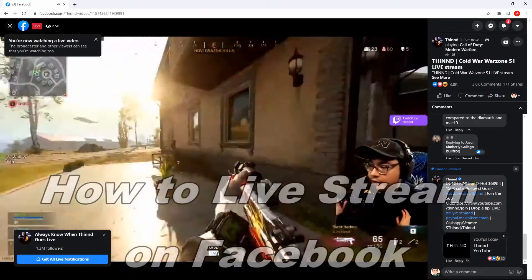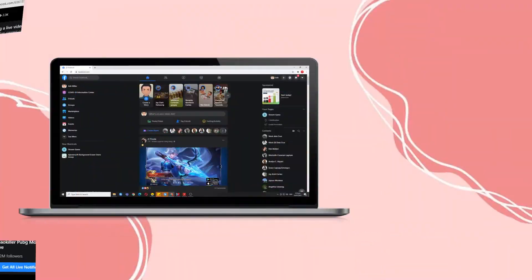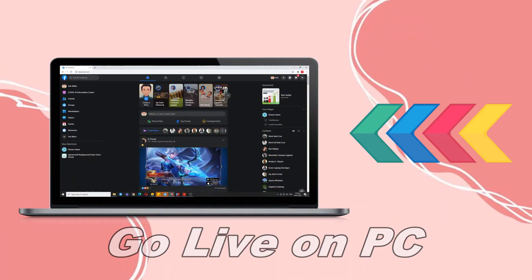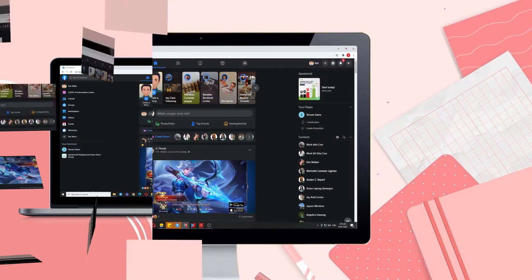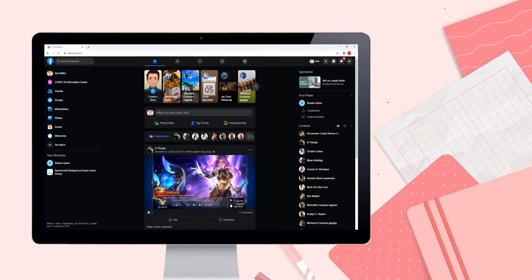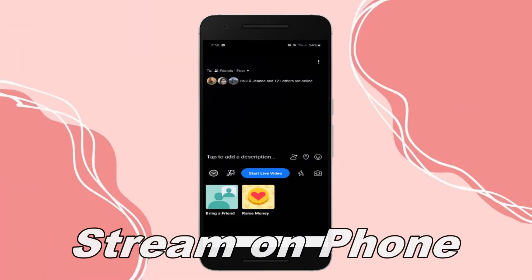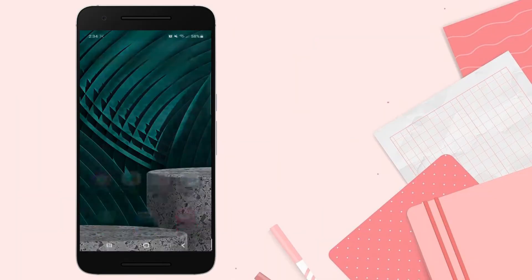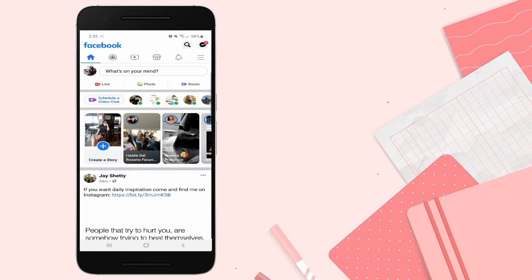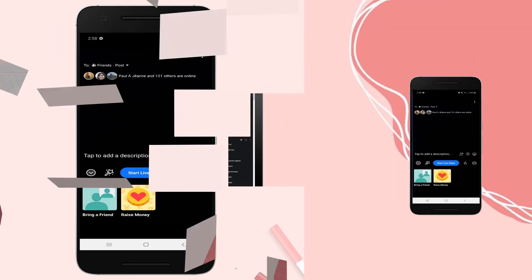In today's video we will teach you the fun ways to live stream on Facebook. Go live from PC first: log in to your Facebook account using your computer, then head to create post and tap live video. To start streaming using your phone, open your Facebook account on your phone and just hit the live button.